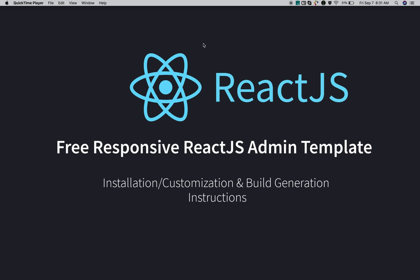Hi guys, I'm Muneev from SmartAdmin.net. This video explains how to customize and generate a build for the Smart Admin template. First, you need to download the Smart Admin template, then I'll explain how to start a local development server for customization.